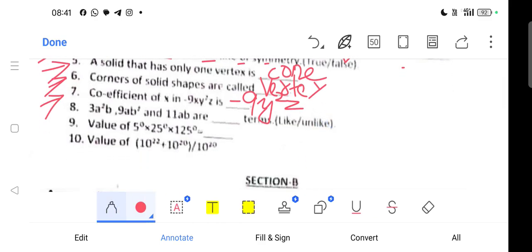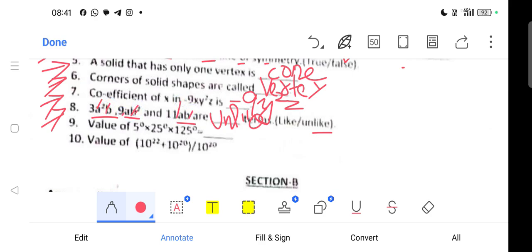Question 8: Are 3a²b, 9ab², and 11ab like or unlike terms? They are unlike terms — because 3a²b has a squared and b, 9ab² has a and b squared, and 11ab has only a and b — so they are unlike terms.